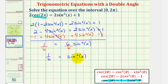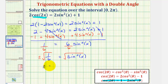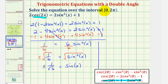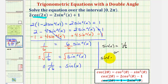To solve for sine x, we'll take the square root of both sides of the equation. We have plus or minus the square root of one-sixth, so plus or minus one divided by the square root of six equals sine x. This means we want to find all angles in this interval where the sine function value is negative one divided by square root of six, or positive one divided by square root of six.